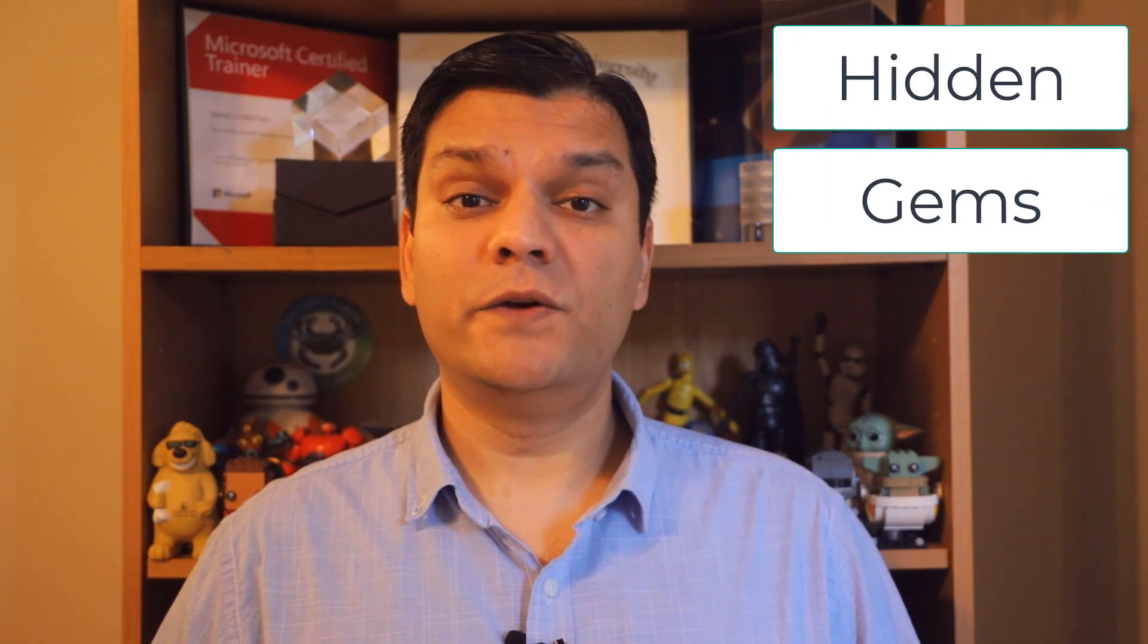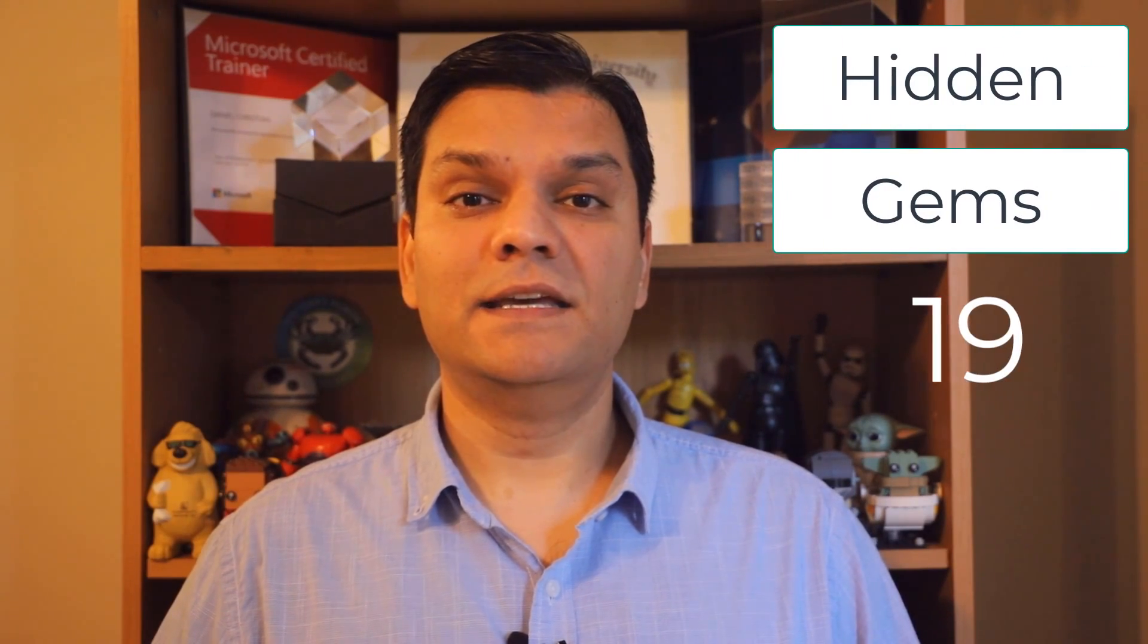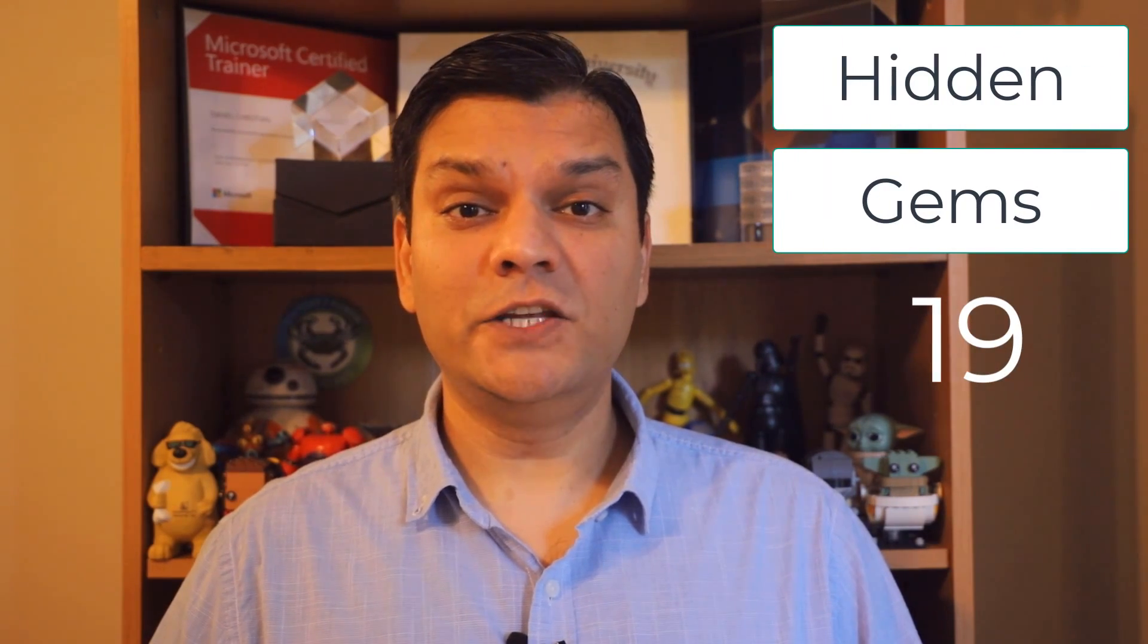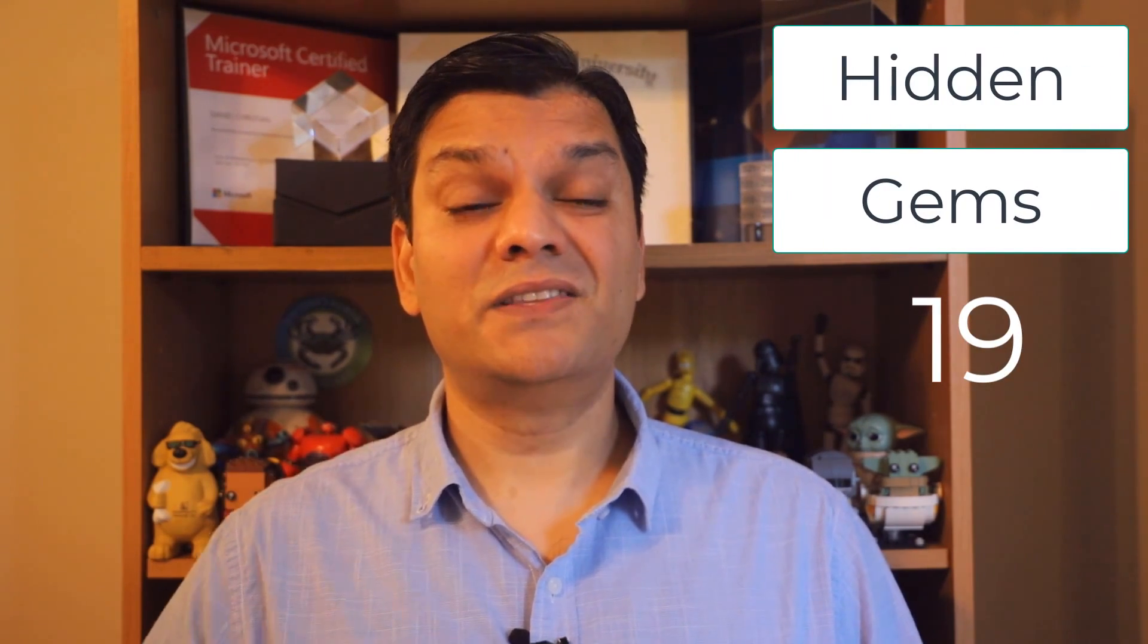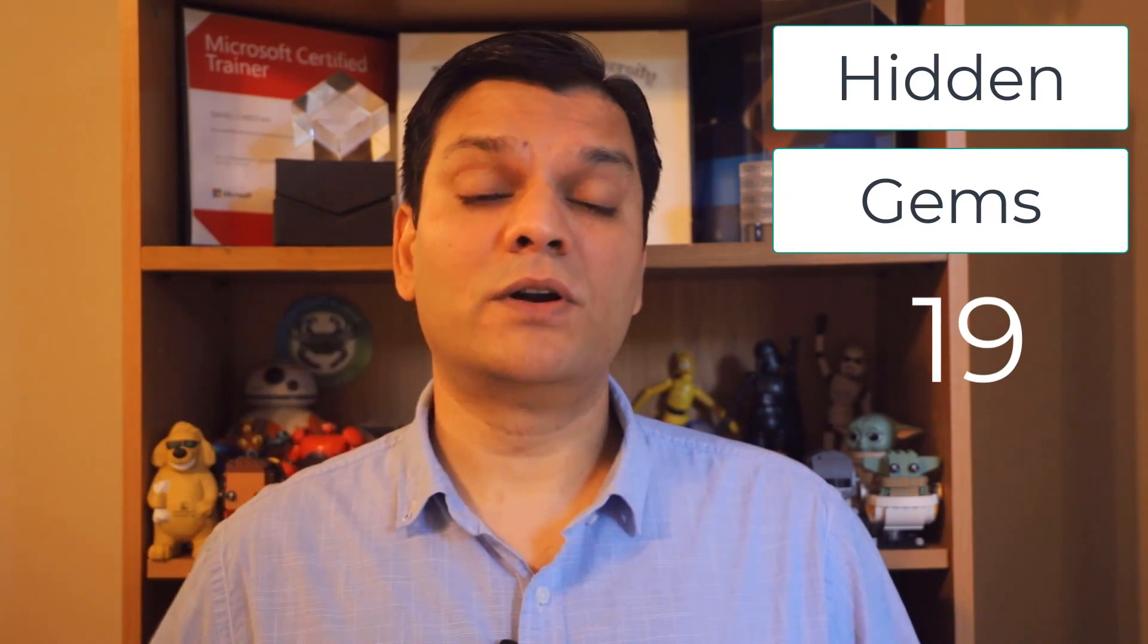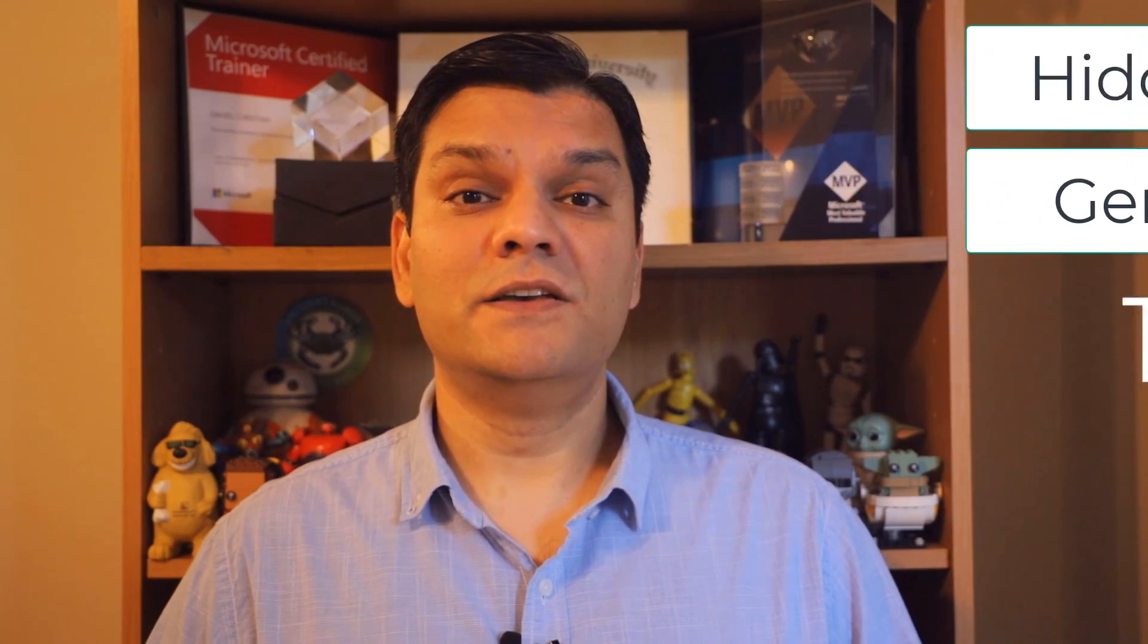Hey everyone, this is Daniel and today's video is a continuation of my hidden gem series video number 19. In this video, I'm going to cover three really important things.